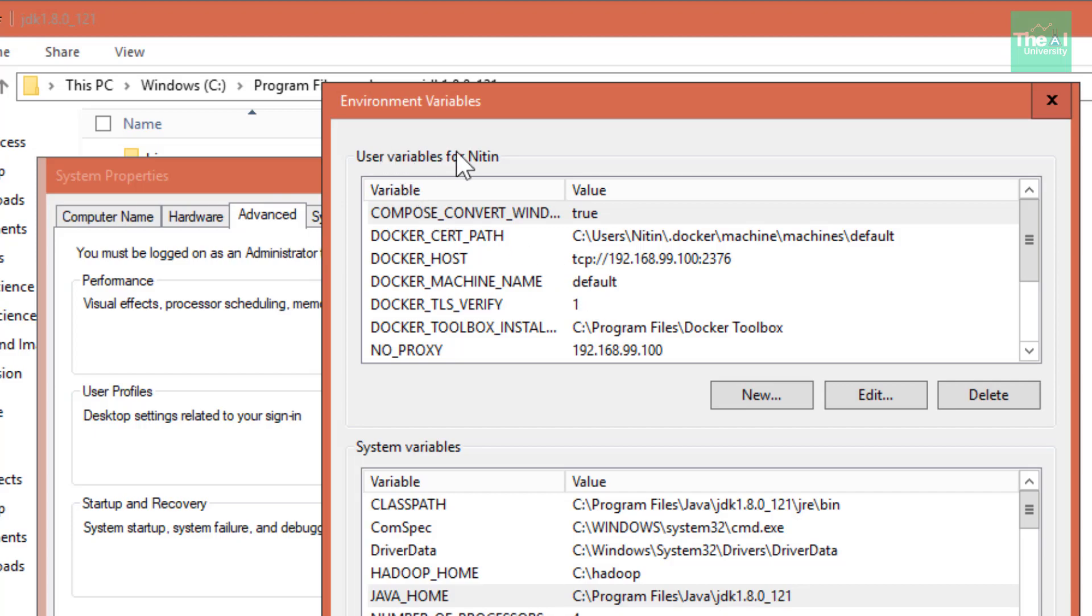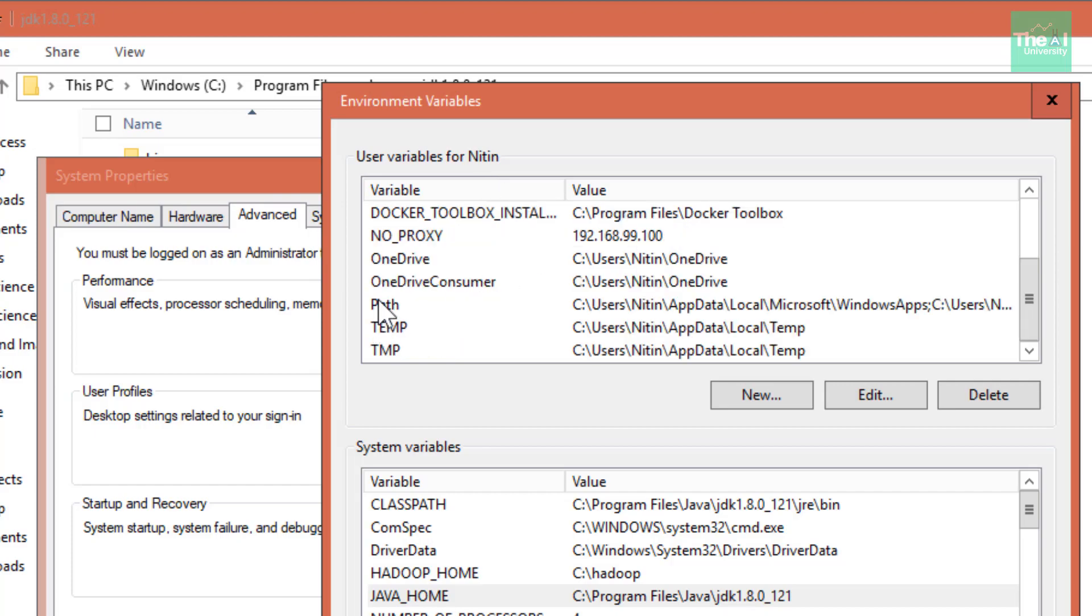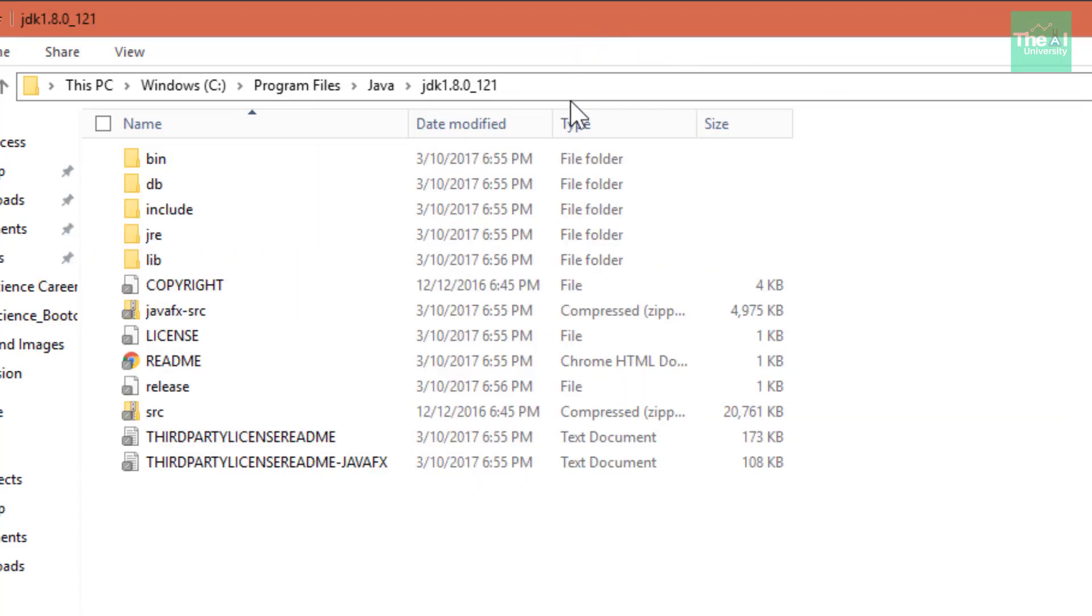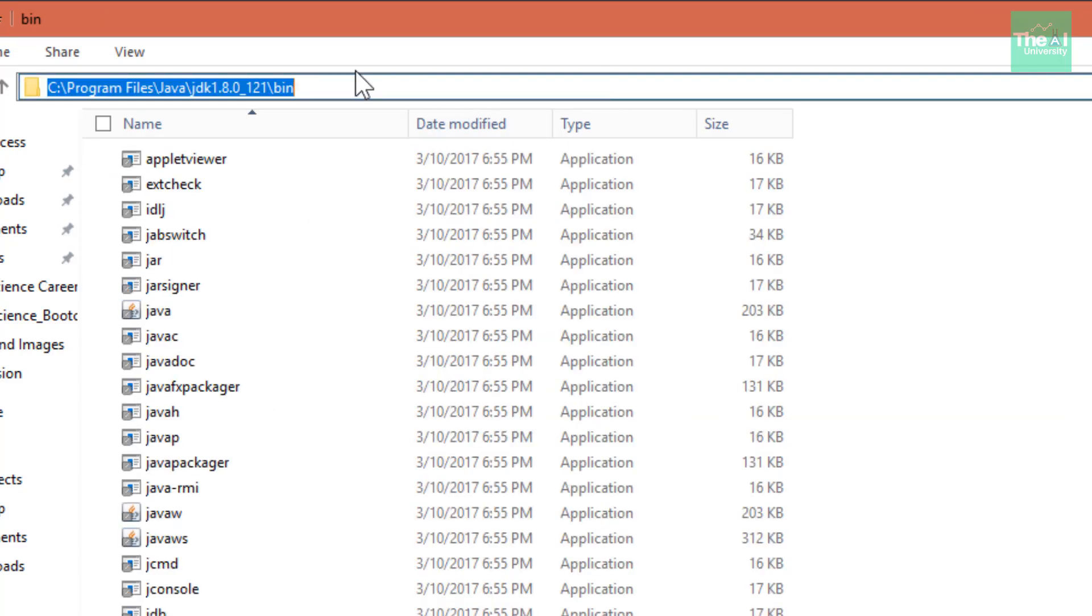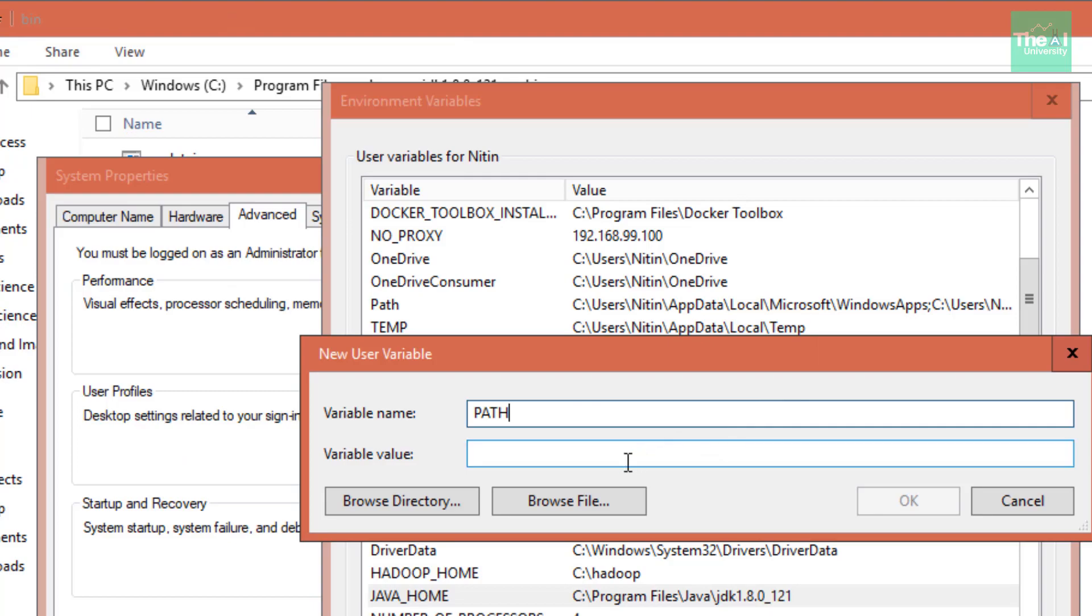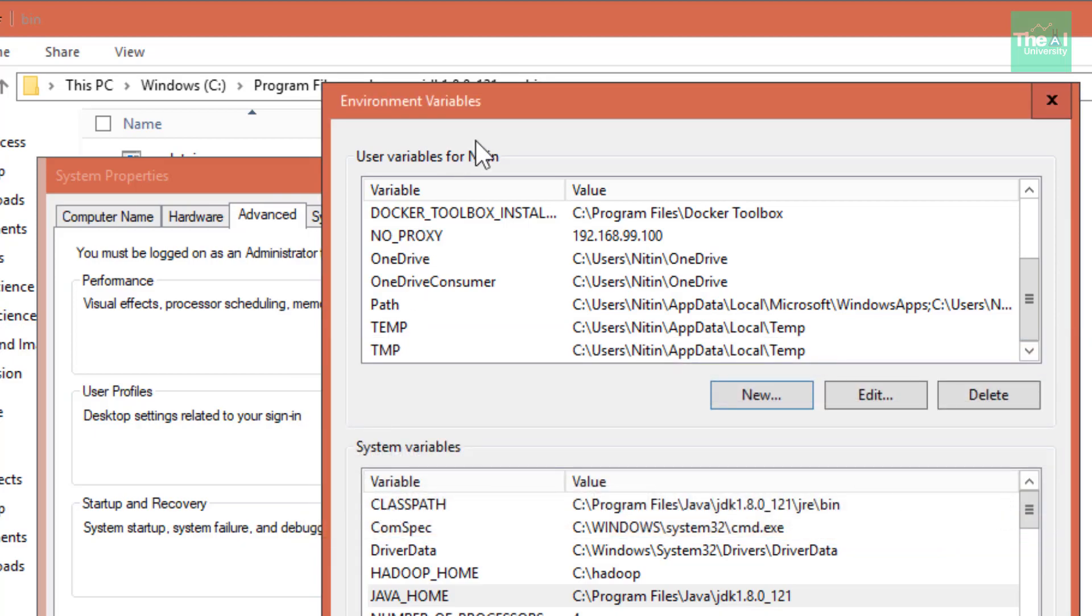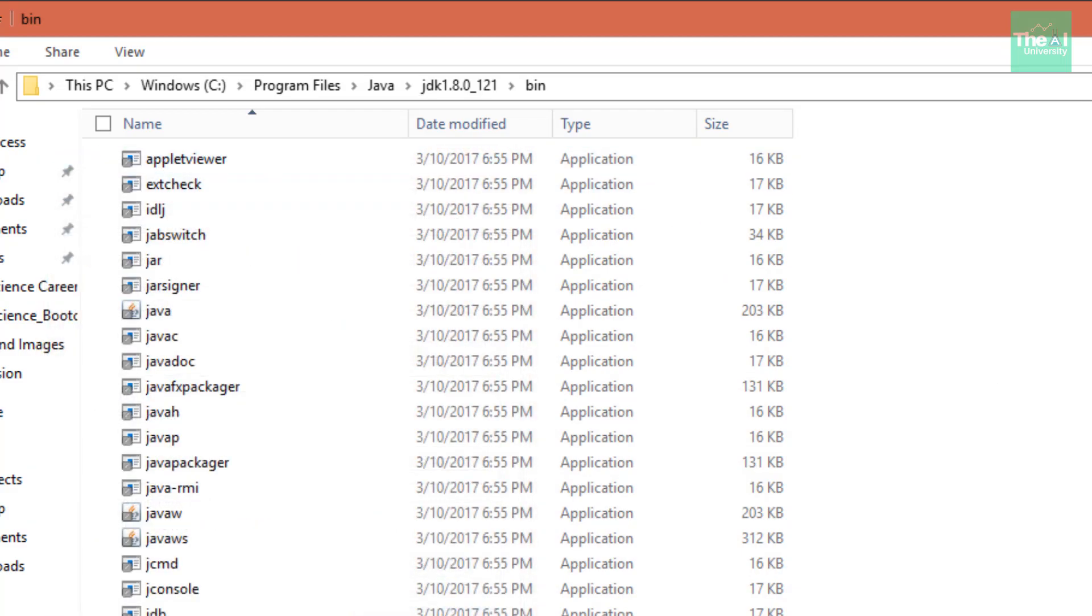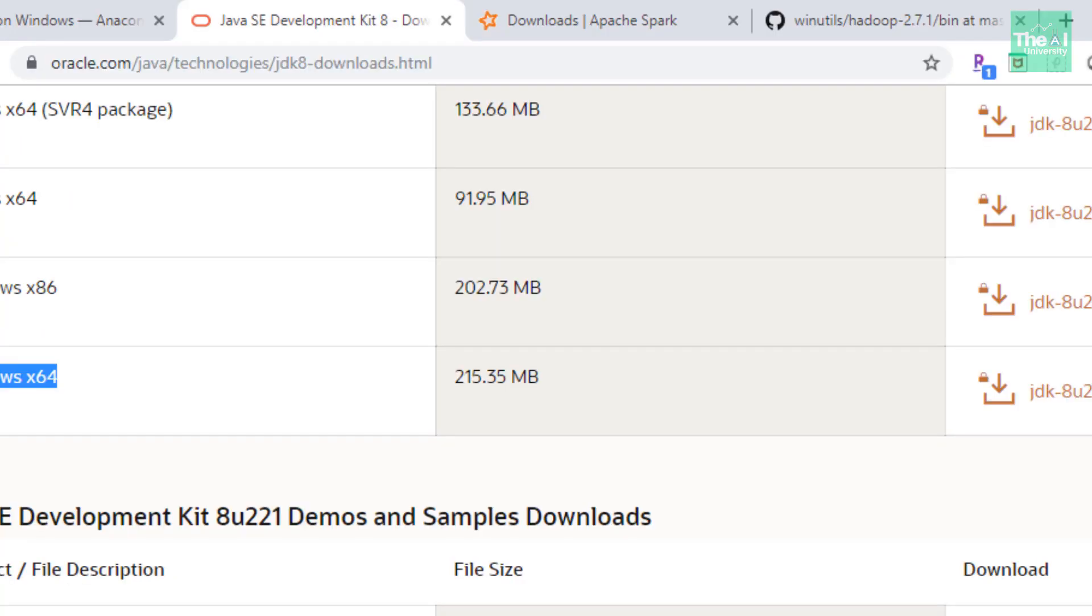Since I have already set it up, you can see JAVA_HOME here. Now come to the User Variables section because you need to add the Path variable as well. Click on New, mention Path here, and provide the path till the bin directory folder. You need to copy this path and provide it as the variable value and click OK. By doing this, you've set your environment variable as well as path variable. Once you do that, just click OK.